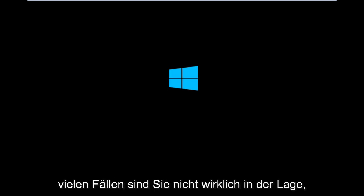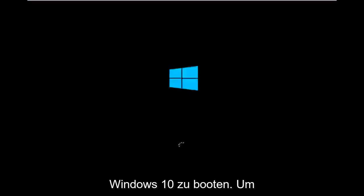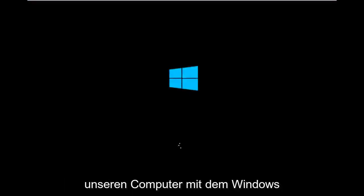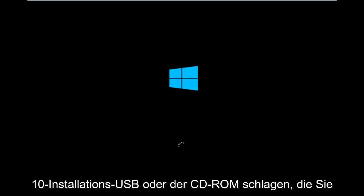It appears in many cases you're not actually able to boot into Windows 10. So to get around that, the first step we have to do is boot our computer to the Windows 10 installation USB or CD-ROM that you might have used to initially install Windows 10.